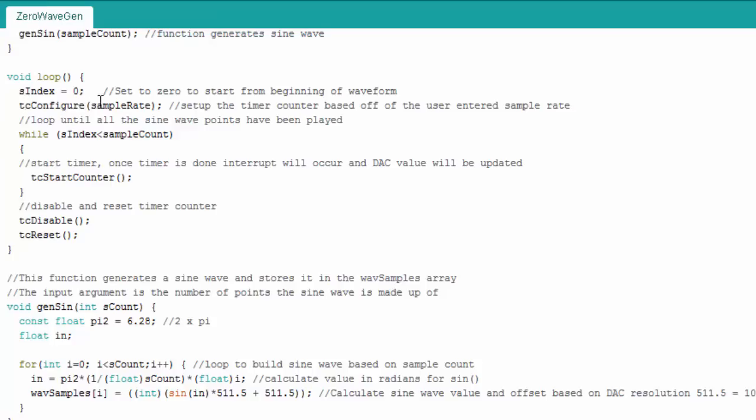And every time it goes off it prints out a sample it then disables and resets it then loops back and runs it again as long forever. Here this function generates the sine wave I'm not going to go into details here you can read the comments this grabs the parameters.